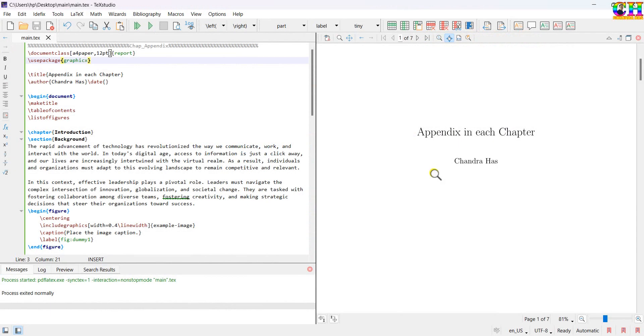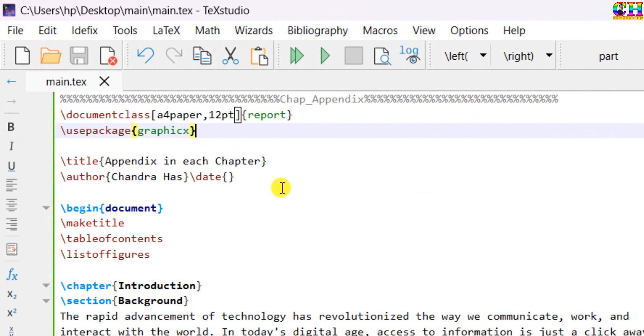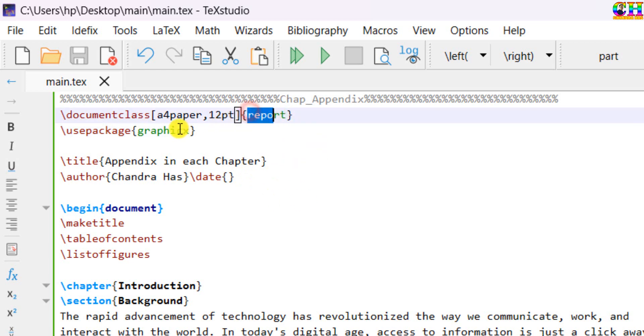Welcome. In this video we will learn to print appendix in each chapter at the end of each chapter. Here I have one sample file, report sample file with graphics package for images.